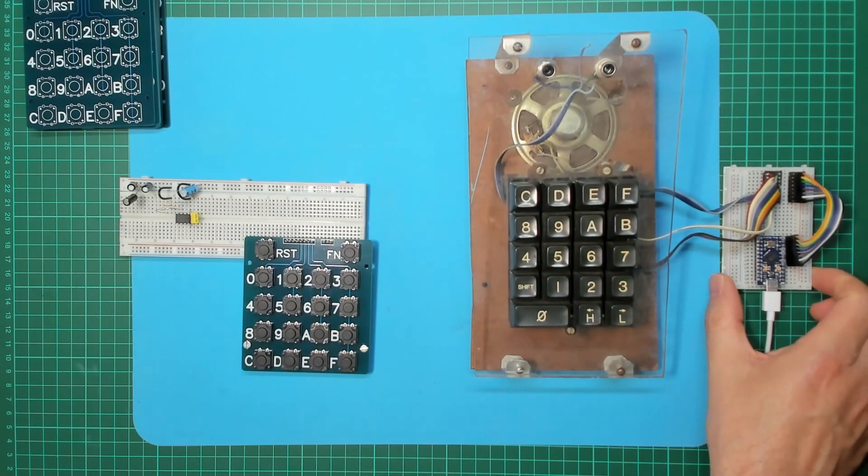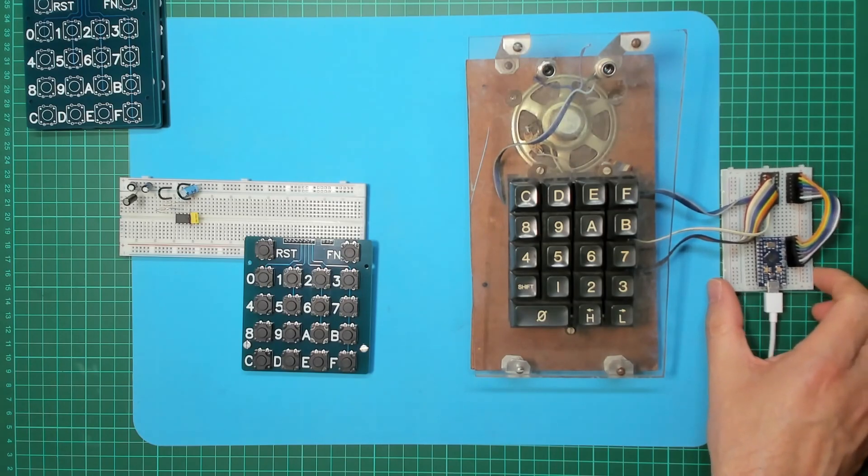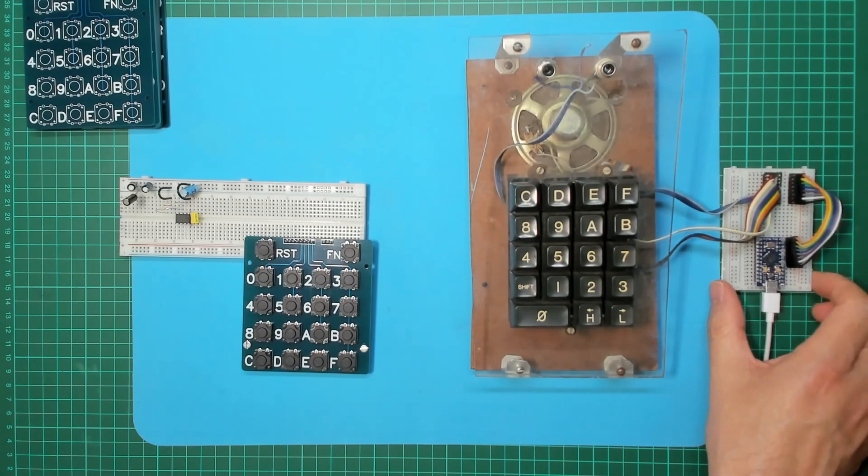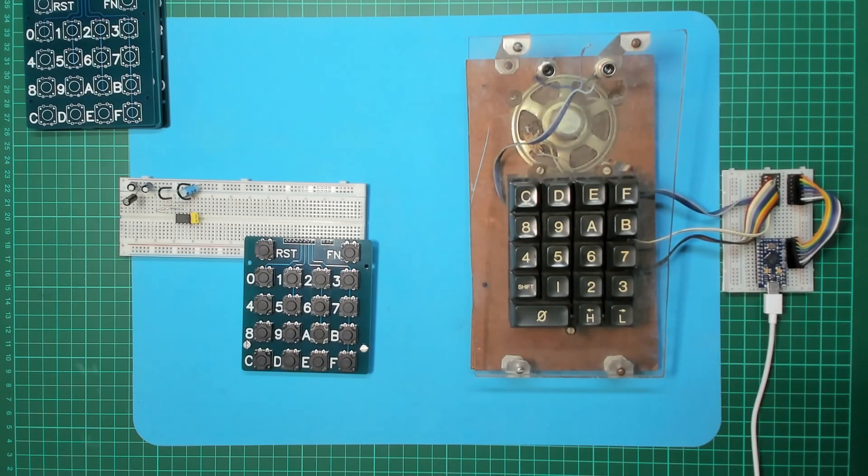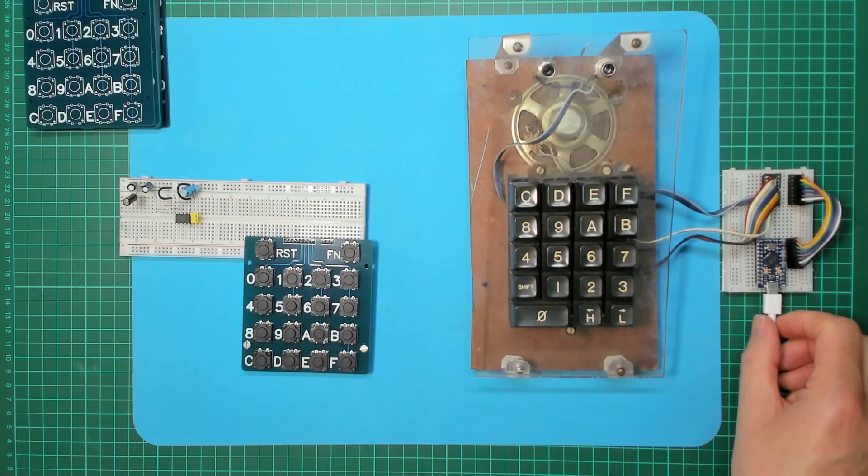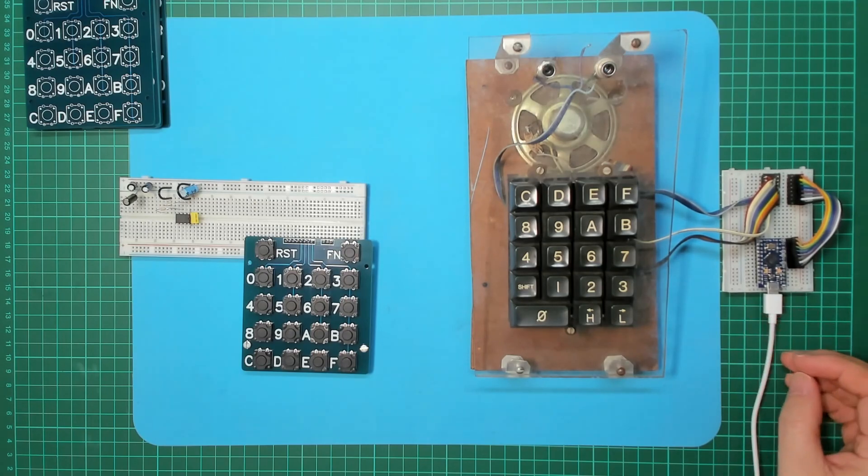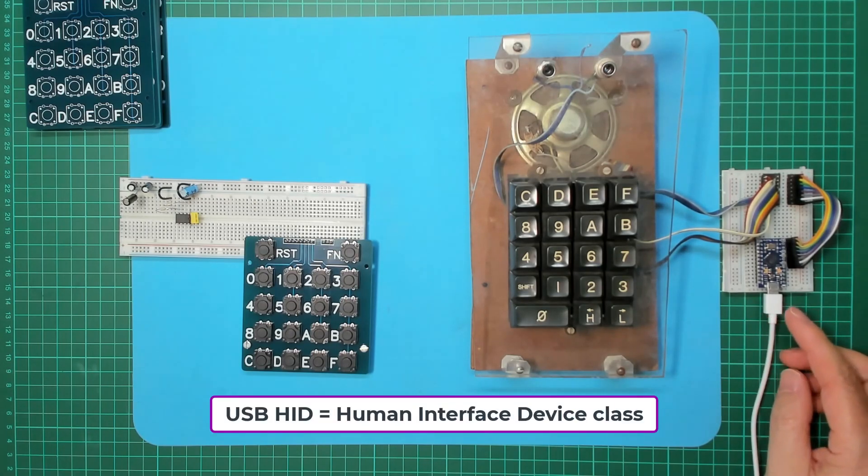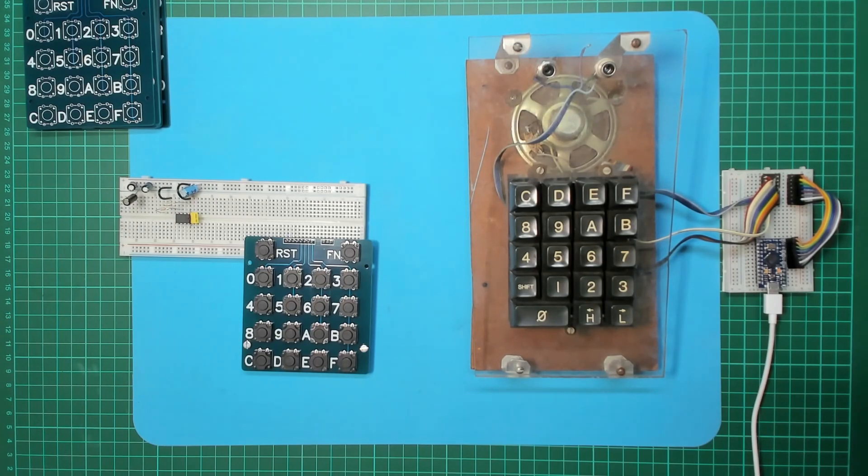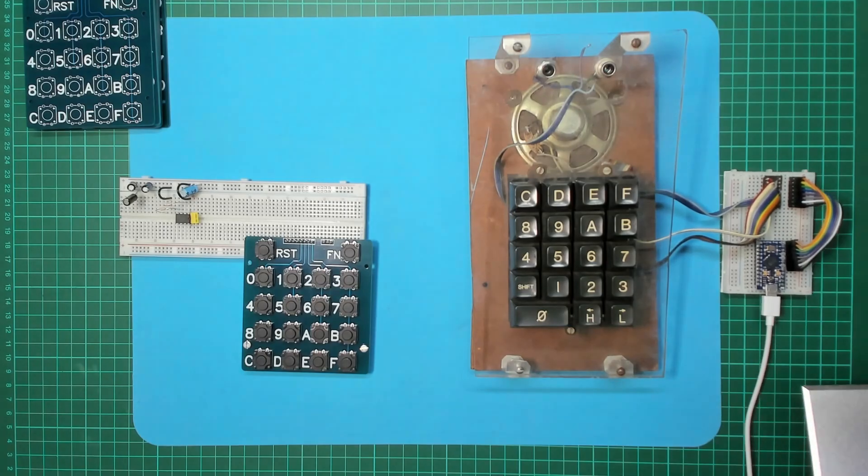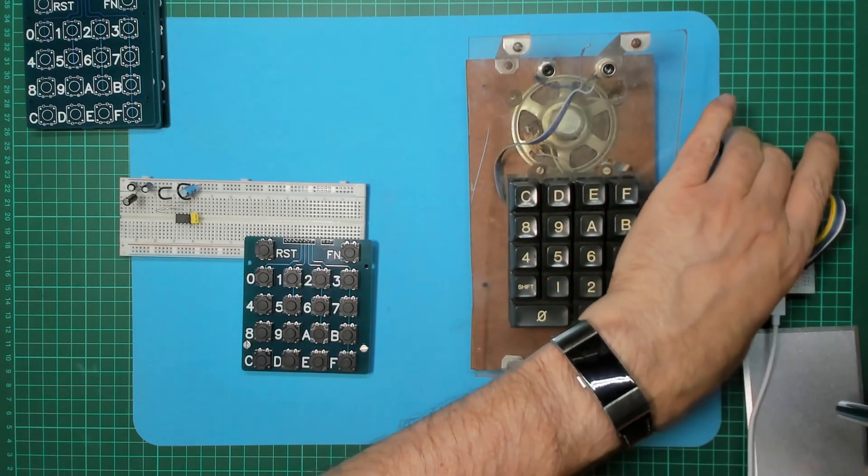All right, so what we've got here is a Pro Micro ATmega 32U4, which we can use as a USB HID device. Let me bring in the microscope just so we can have a look at that a bit closer.